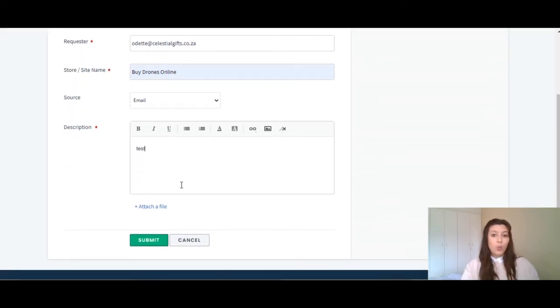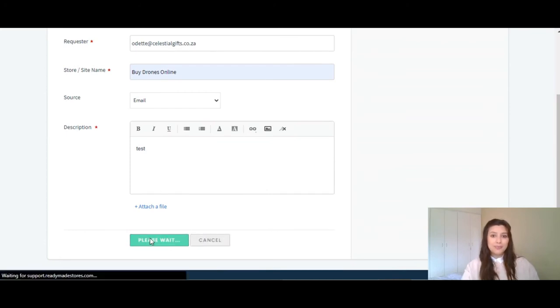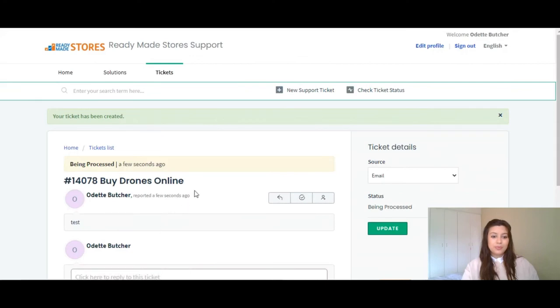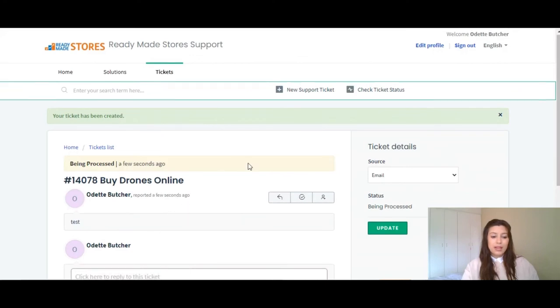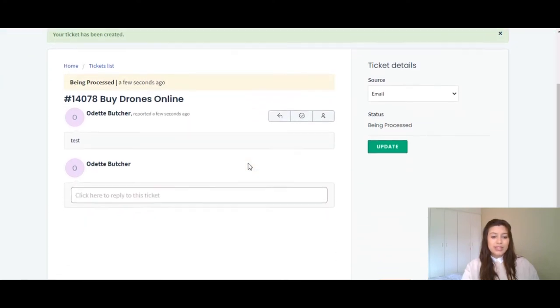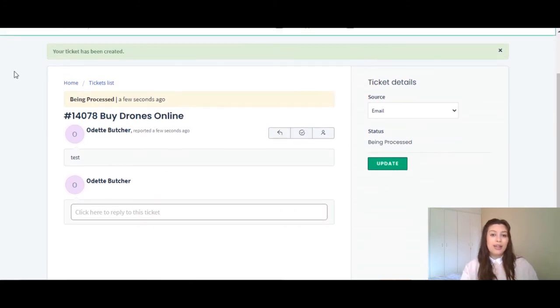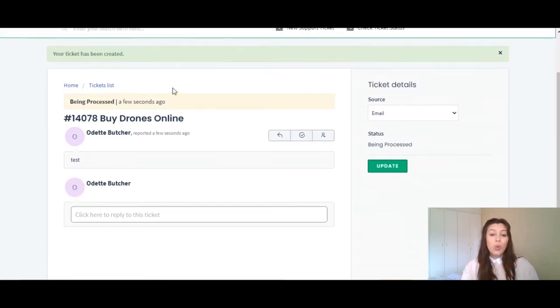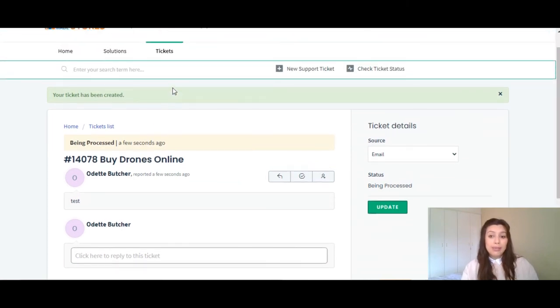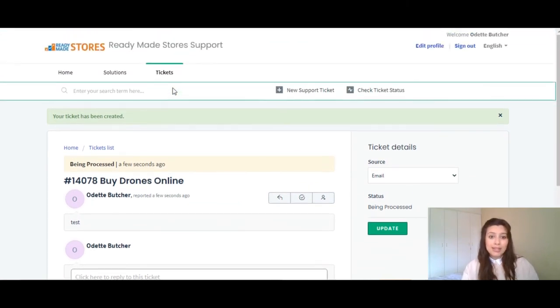Once you are done, you will then submit the ticket. As you can see, this is where you will be able to view the status of your ticket, if it is pending, if it is processed, or if it has been completed.